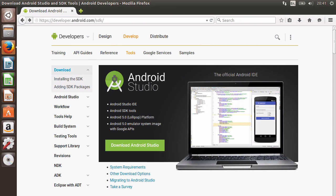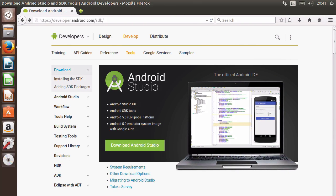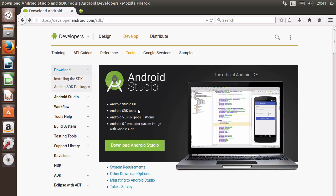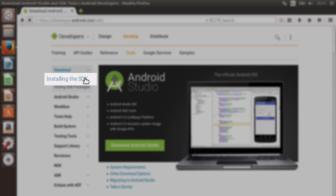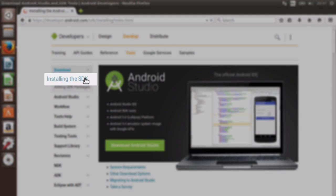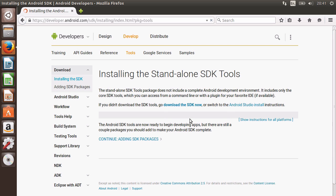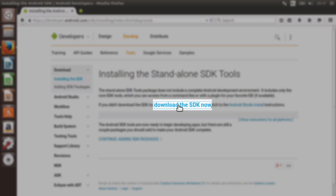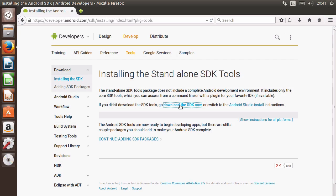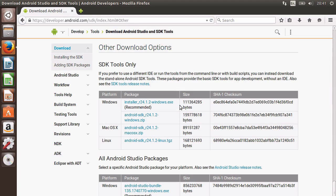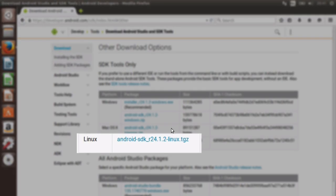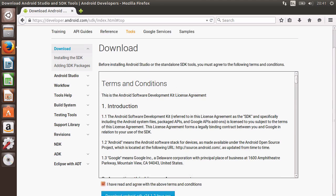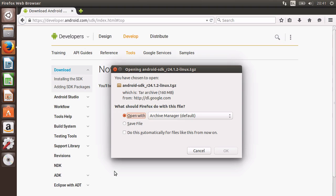The first thing we must do is install the Android SDK. Visit developer.android.com/SDK, then click Installing the SDK link, and then click Standalone SDK Tools. Next, click Download the SDK Now link and select the Linux TGZ file and wait until the download is complete.